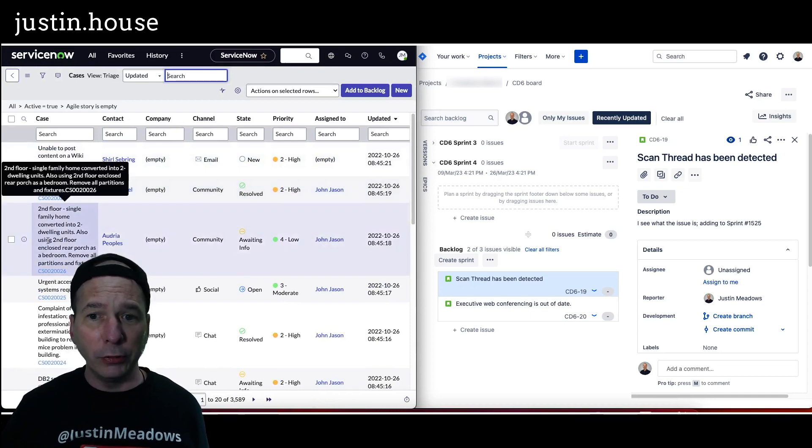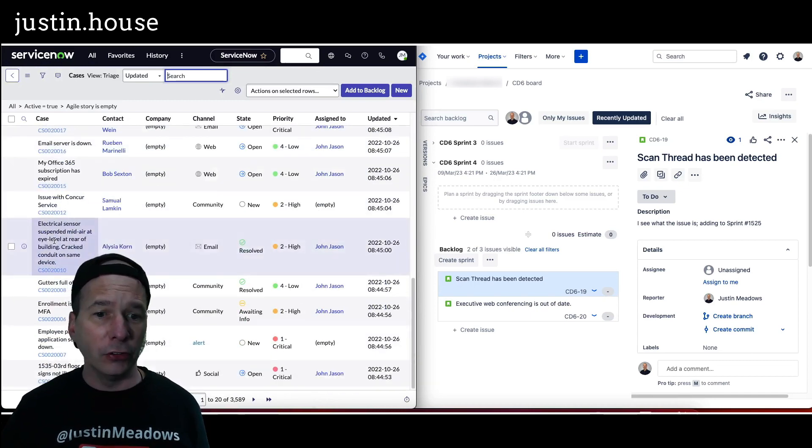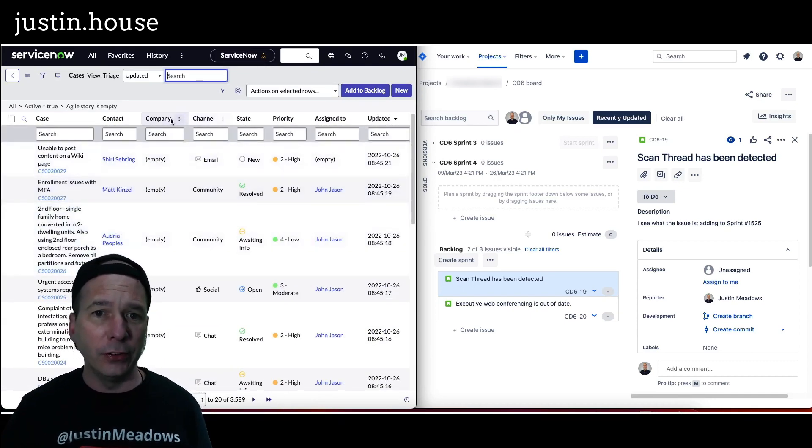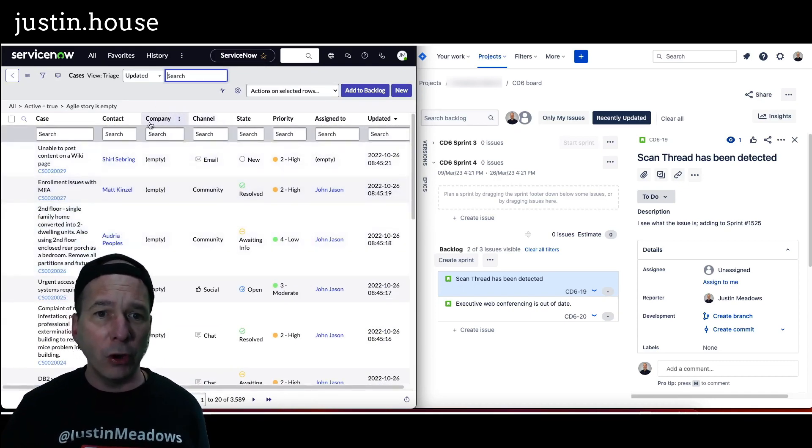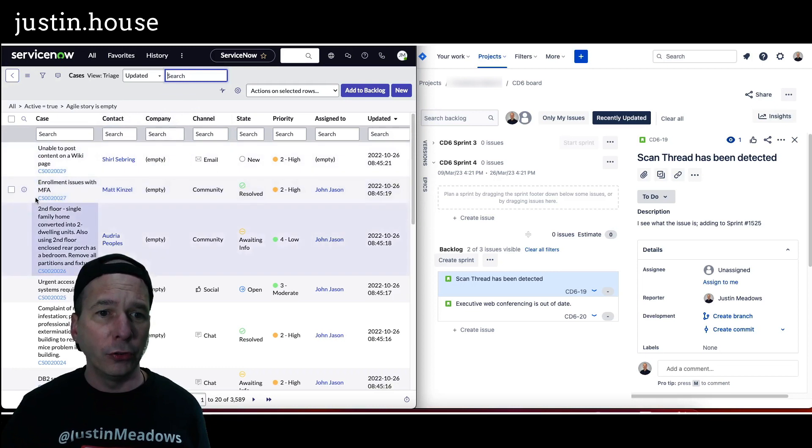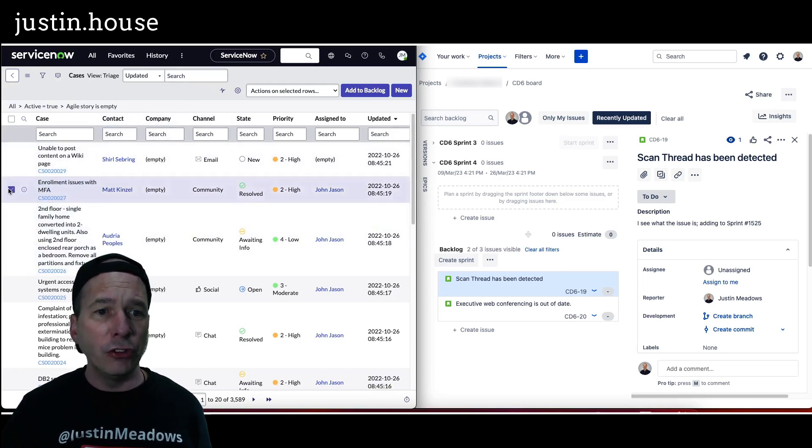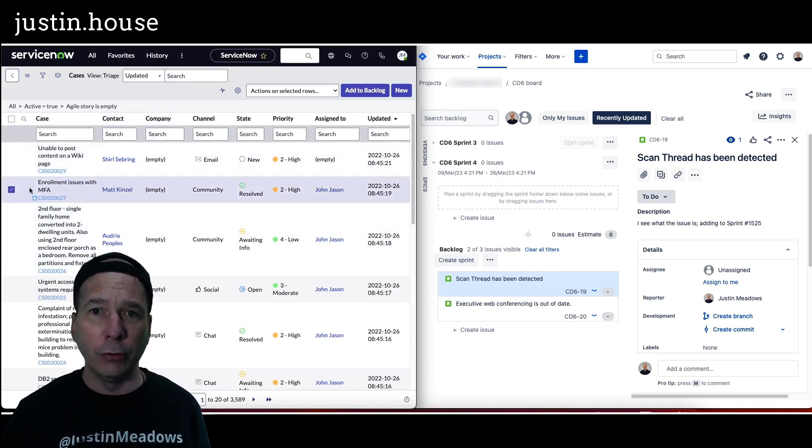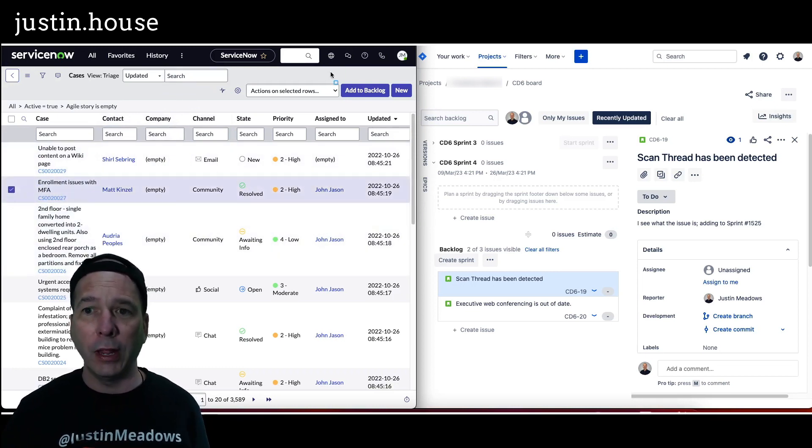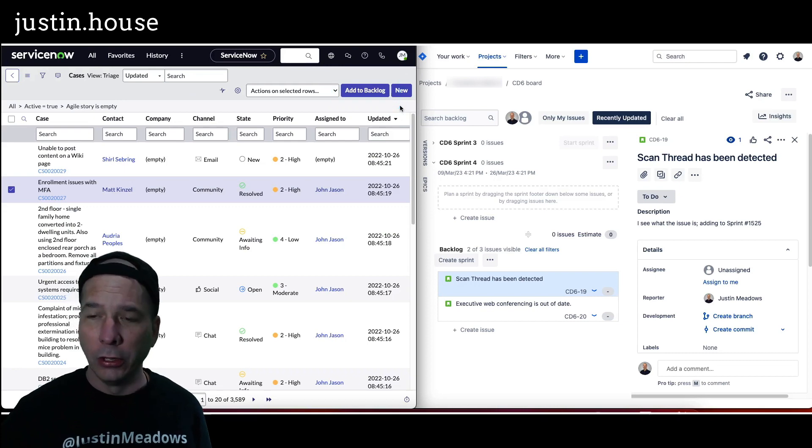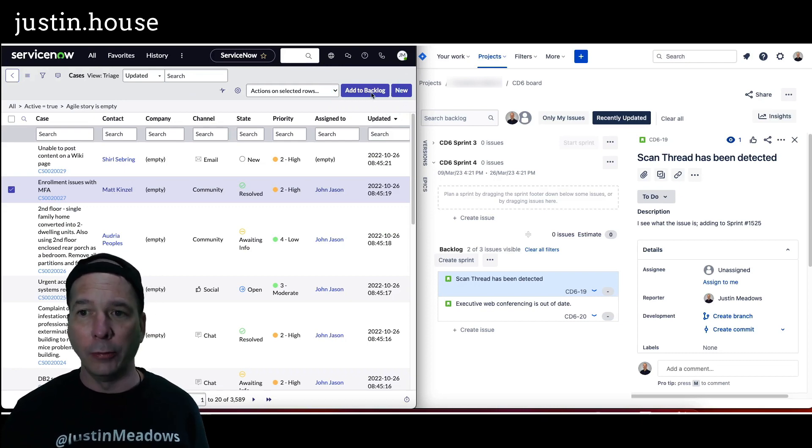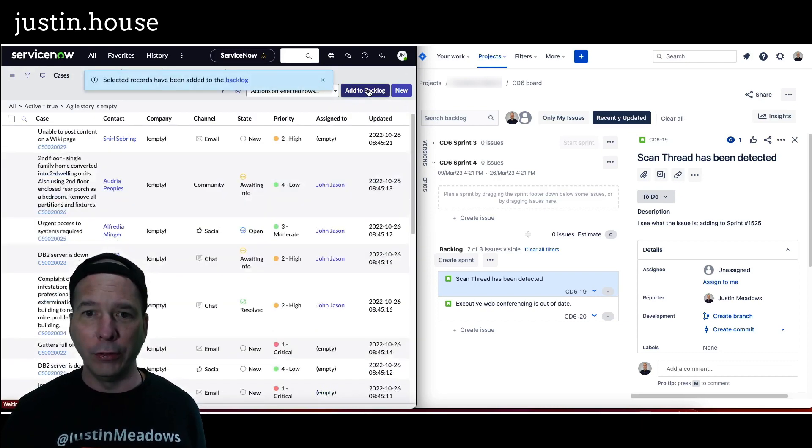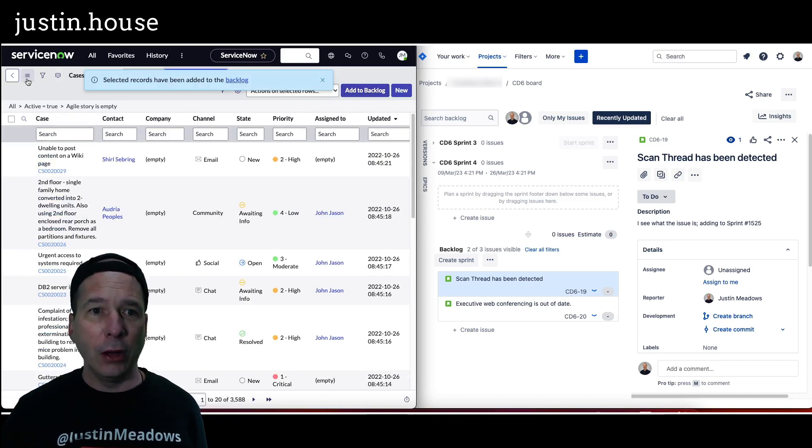Just like it pulled up the incident to pull up the list of cases, I could scroll through there, I could filter or slice and dice whatever I wanted to do to search for those, and then just check the box. And then like we did before with the incidents, I'm going to add it to my backlog up here. So click add to backlog, there we go, just making sure my head's not in the way over there. And now that is in my backlog.